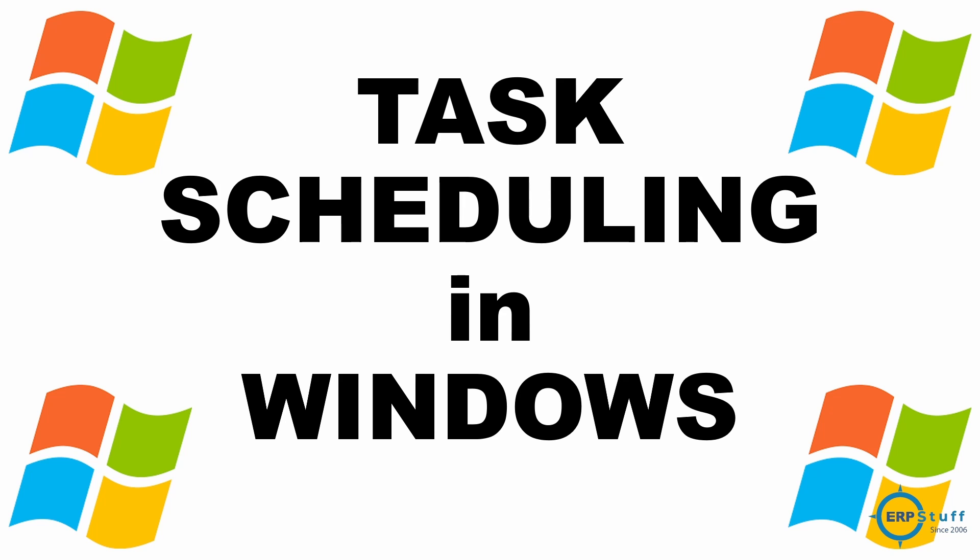At the same time, you can schedule your disk cleaner to remind you, maybe monthly or weekly, so you can delete your temporary files. Normally we don't care and it will pop up for cleaning space. You can use it for your other tasks as well which you want to do on a frequent basis.